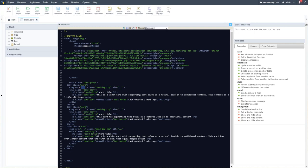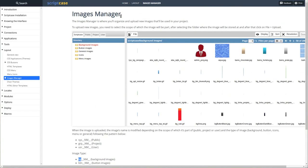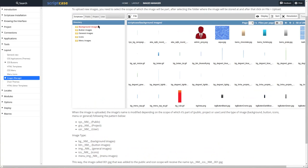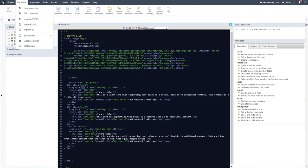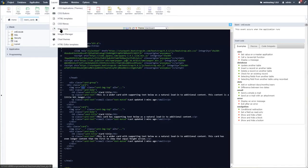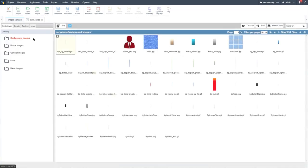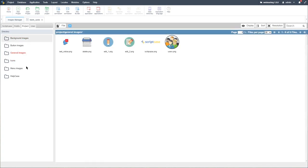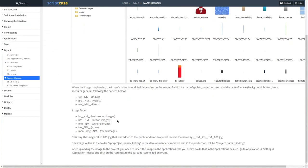Within the images manager and the Scriptcase help manual, you will find the paths required for images stored within the image manager. Let's open that. Within the layout and images manager, we have projects, background images, and general images depending on where we store the file.